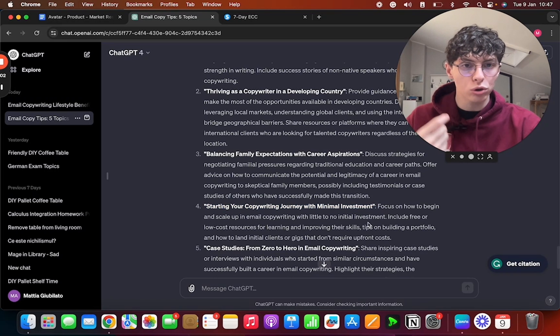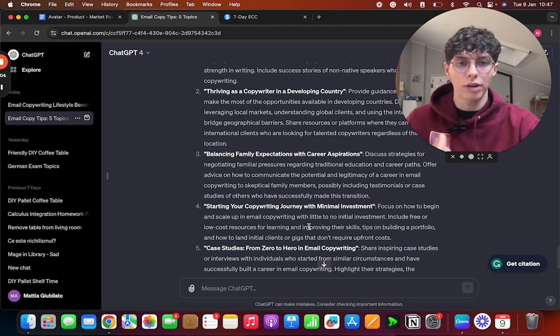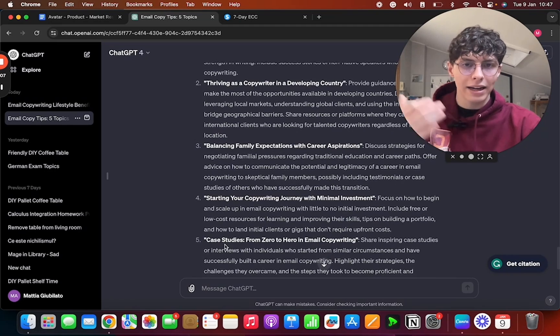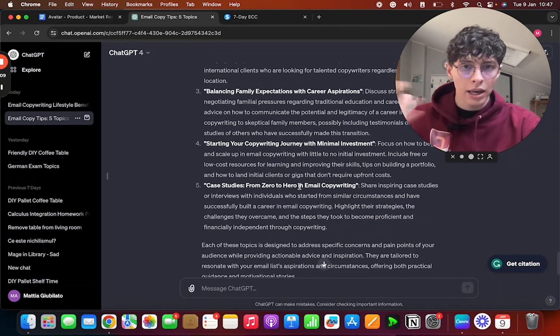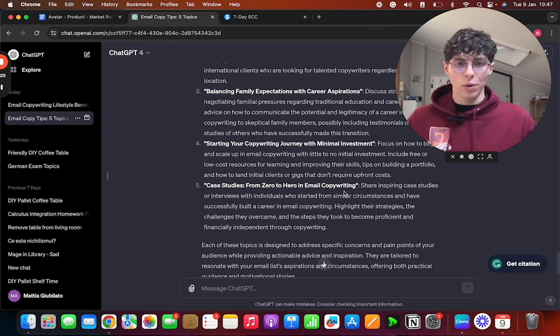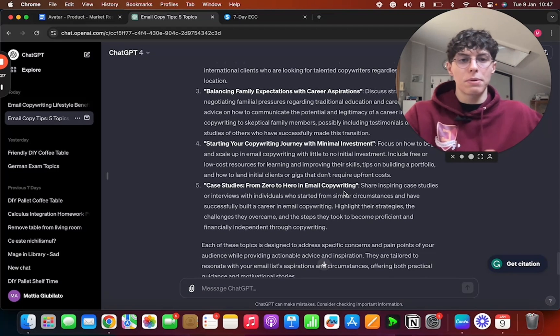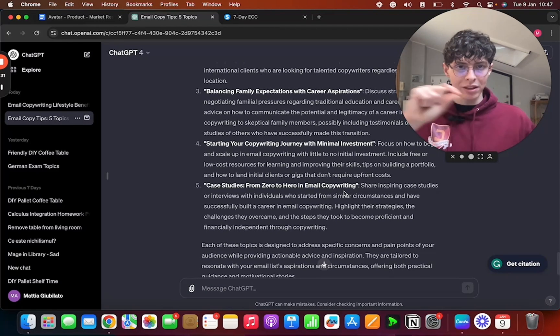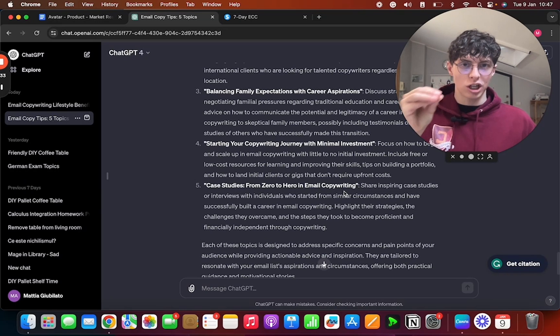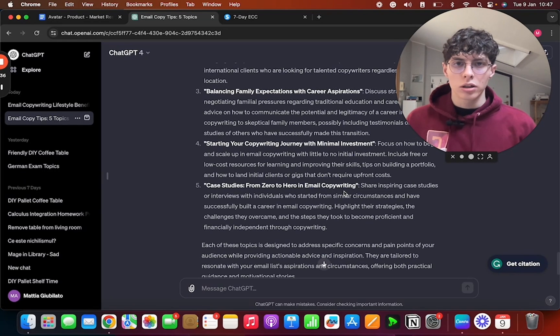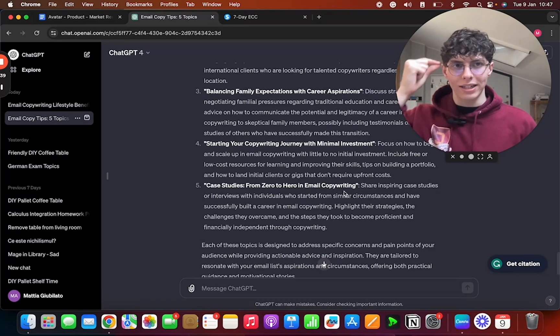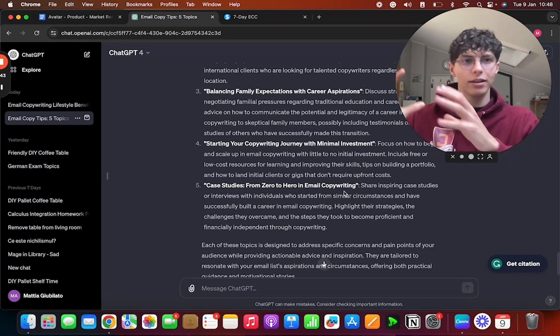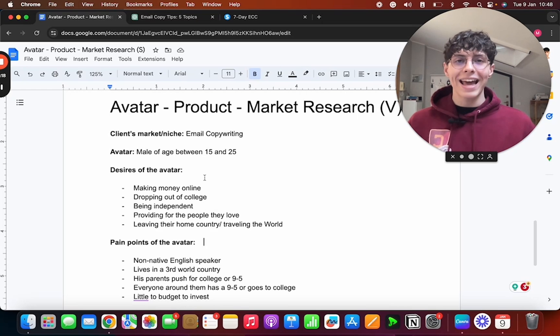Then 'Starting Your Copywriting Journey with Minimal Investment'—how to start copywriting with zero money today. That is a good email, that is already a good angle. And then case studies from zero to hero. Basically what it's saying is: provide value by showing other people's success, how other people did it, how you did it. This is the angle. You kind of have to understand what ChatGPT gives you. My angle is not 'Starting Your Copywriting Journey with Minimal Investment'—no, my angle is 'How to Start Copywriting with No Money.' Okay, you have to take it and then move it.